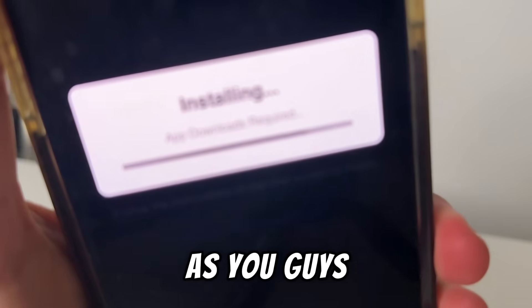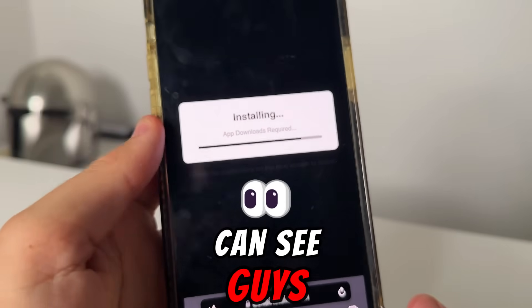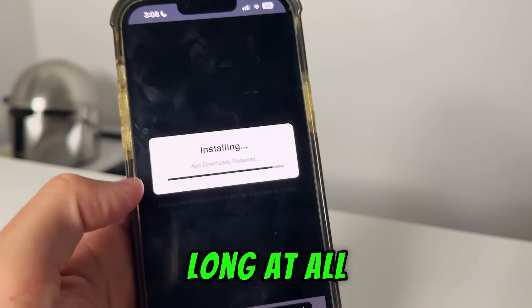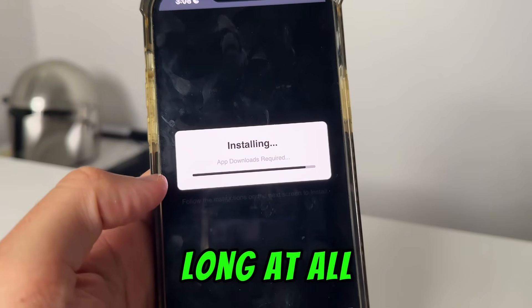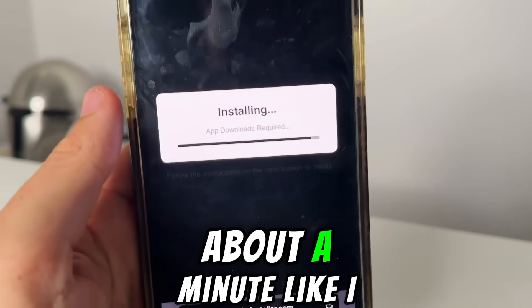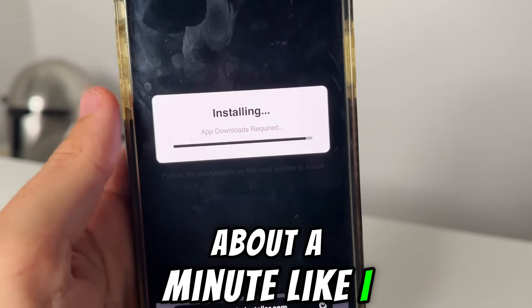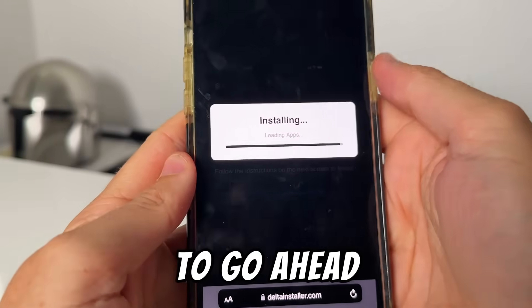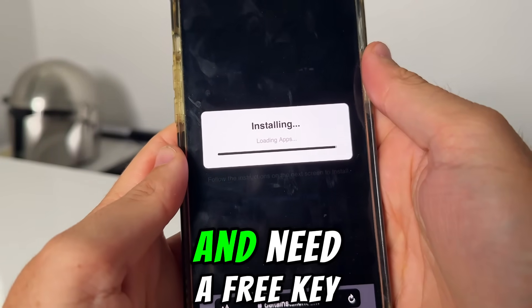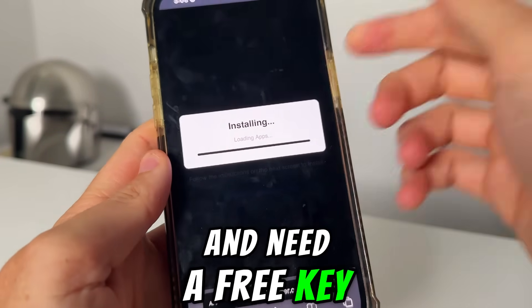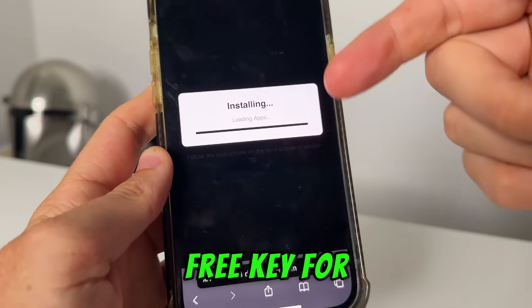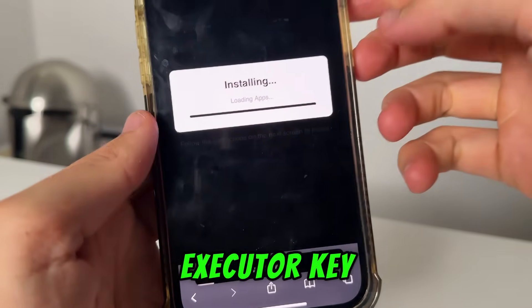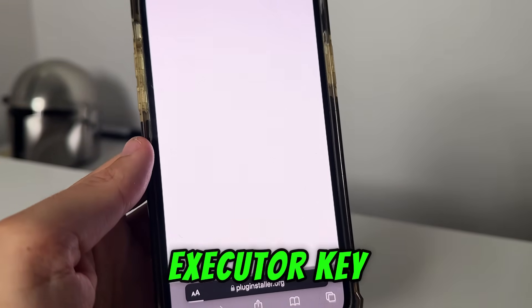As you guys can see, we're just installing it right here. Doesn't take too long at all — about a minute. And if you need a free key, comment below 'free key' for your free Delta Executor key.